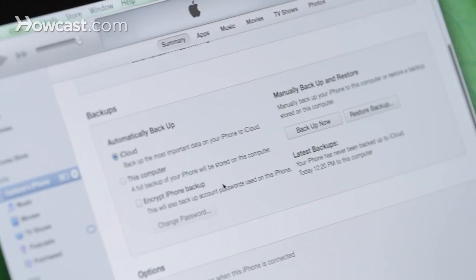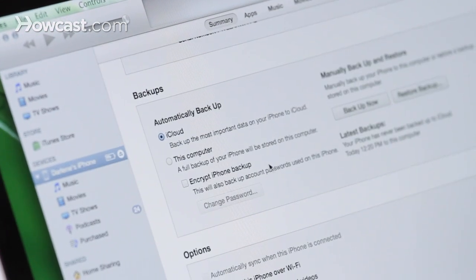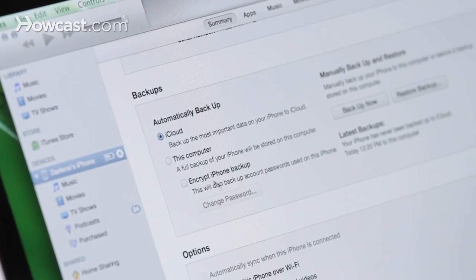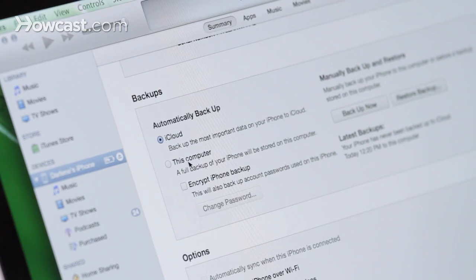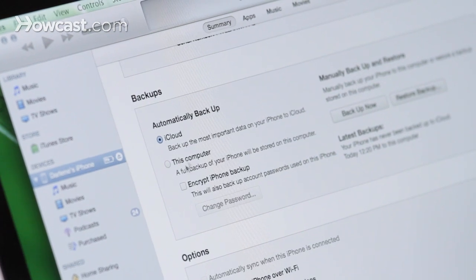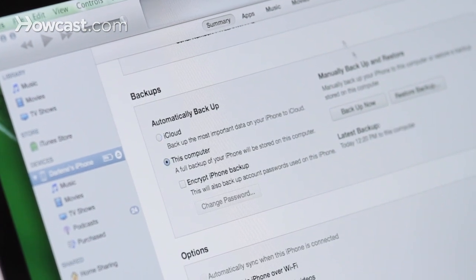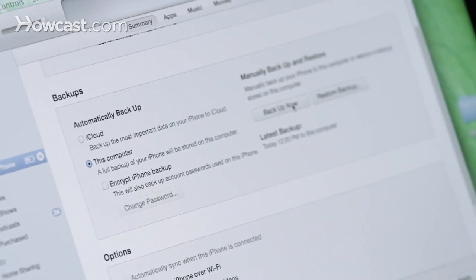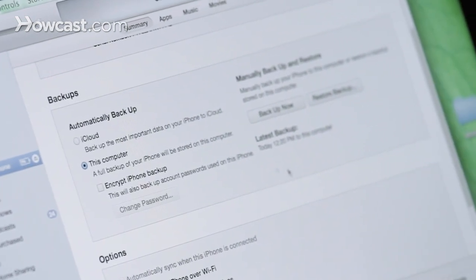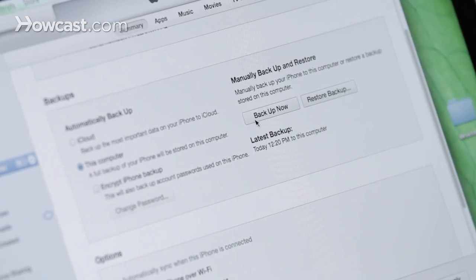You'll see that you have the option to automatically backup to iCloud or to iTunes. So in this case, we'll choose This Computer, and then over here on the right-hand side, you can click on Backup Now.